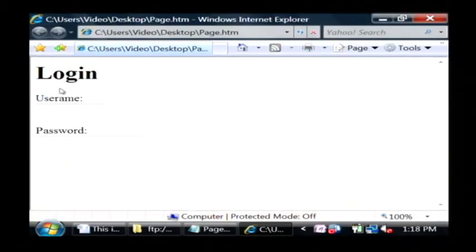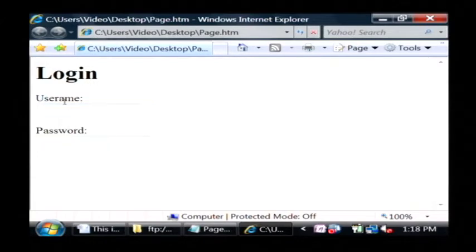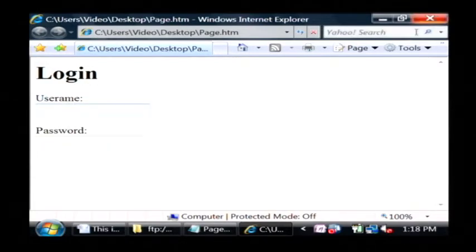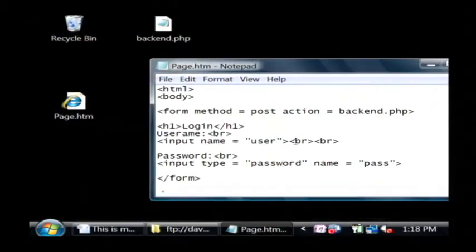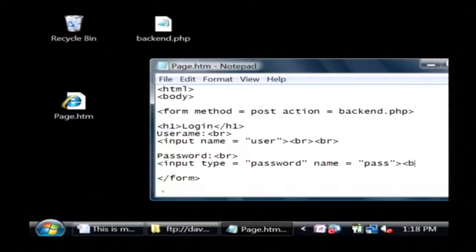So as you can see, I have now a login with username and password capabilities. Now to finish the form, I need to add a submit.